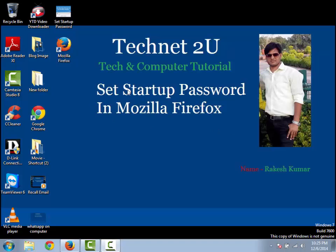Good morning, welcome to Technet2U technology and computer tutorial blog. Today I'm going to tell you how to set a startup password in Mozilla Firefox.